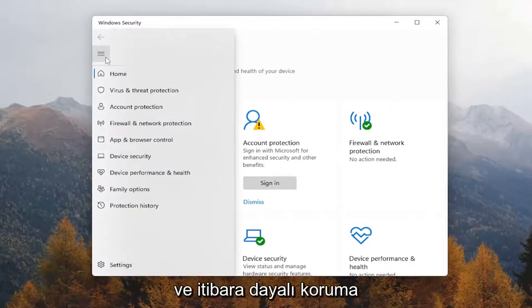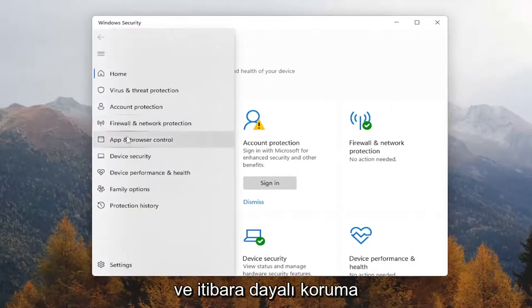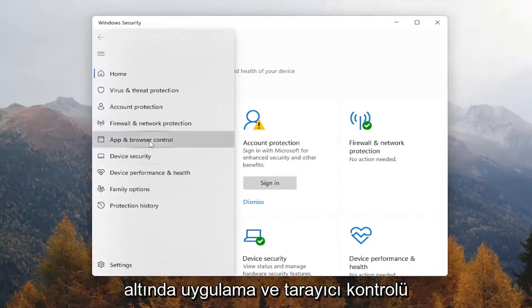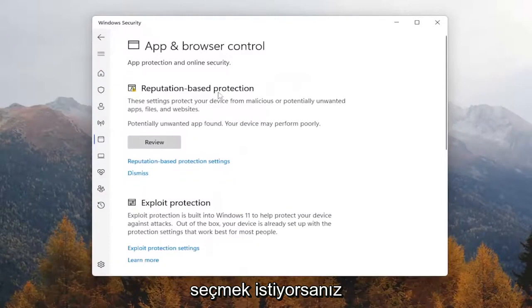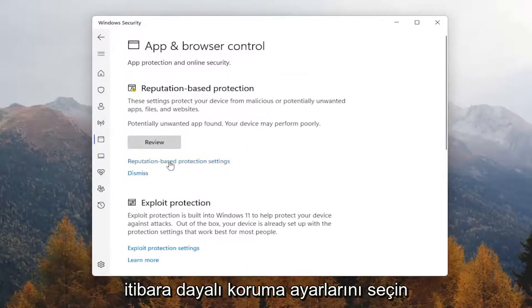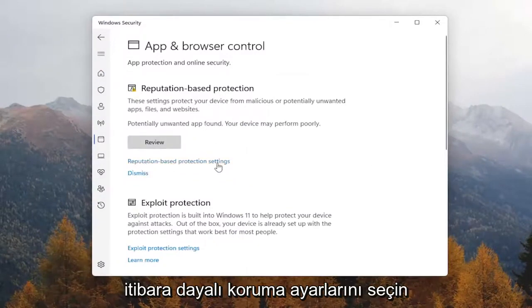You want to select App and Browser Control. Underneath Reputation Based Protection, select Reputation Based Protection Settings.